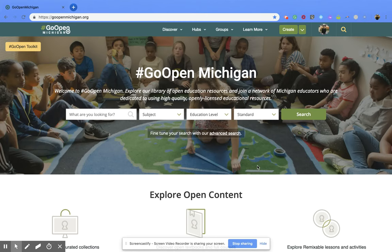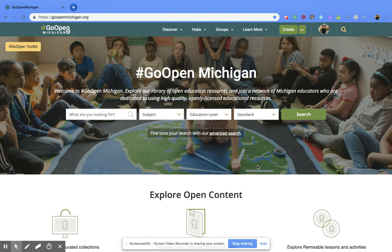Hi everyone. Today we're going to be talking about how to search through the Go Open Michigan webpage for resources and materials that fall under a specific standard.